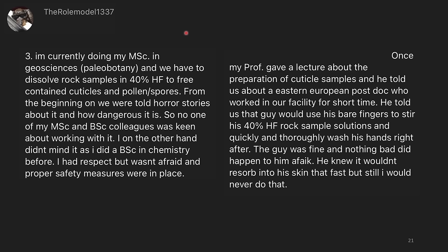This is my favorite story for this whole episode. I'm currently doing my master's in geosciences and we were having to dissolve rock samples in 40% HF to free the contained cuticles and pollen and spores. From the beginning we were told horror stories about how dangerous HF is, so none of my fellow master's and bachelor's students were keen about working with it. I, on the other hand, didn't mind as I had a bachelor's in chemistry before and I had respect for it and wasn't afraid if I was using proper safety measures. Once my professor gave a lecture about cuticle sample preparation and told us about an eastern European postdoc who had worked in the facility — this guy used his bare fingers to stir 40% HF rock sample solutions and quickly and thoroughly washed his hands right after. The guy was fine as far as anyone knows. He knew it wouldn't be reabsorbed into his skin that fast, but I would still never do that. What the heck? That's terrifying.